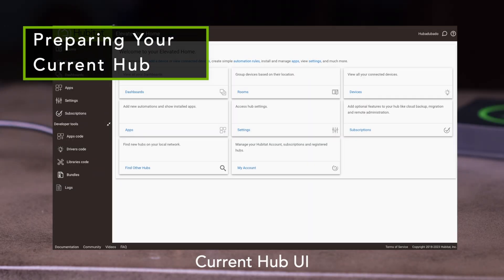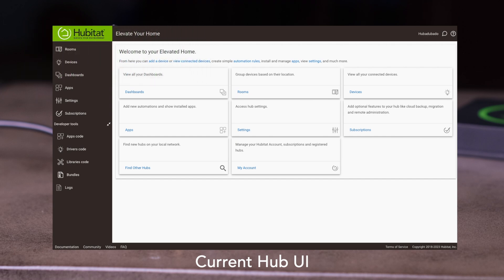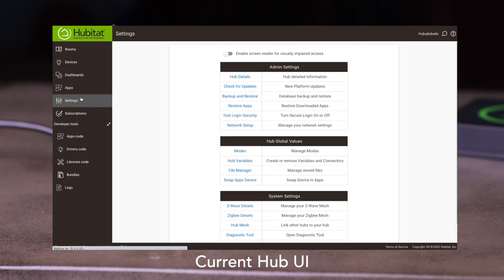To migrate to a new Hubitat Elevation Model C8, you first need to save a cloud backup from your current Hubitat Elevation Hub. To do this, go into your Hub UI and navigate into Settings, then Backup and Restore.